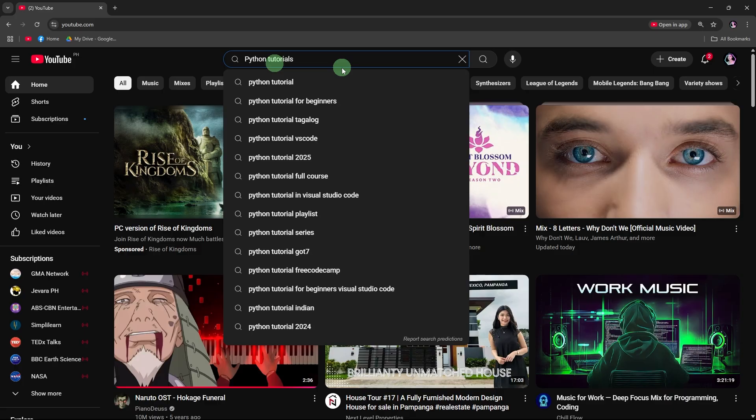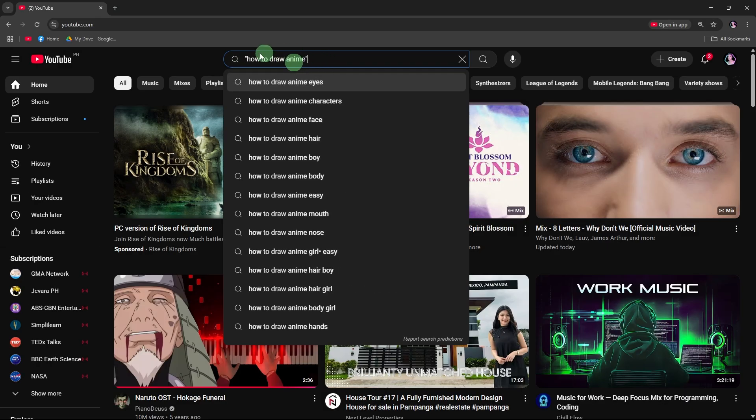Use quotation marks for exact matches. Example: how to draw anime searches for that exact phrase.